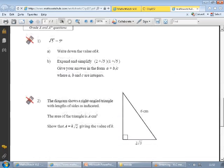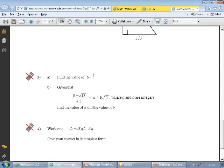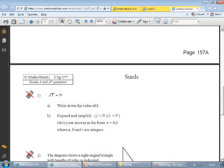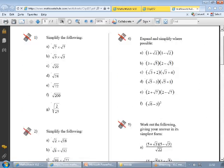If you click on the link underneath, it opens up a worksheet where you can do some practice questions on that topic.